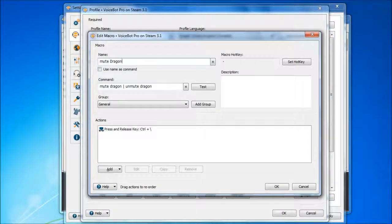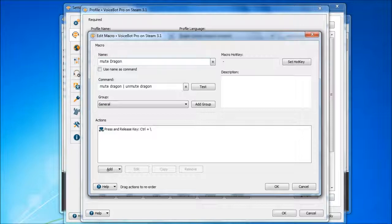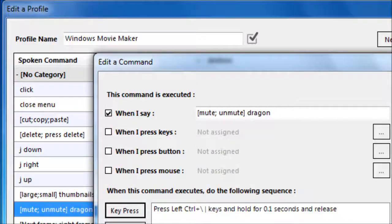The ultimate benefit of going through all this is that your VoiceBot and VoiceAttack profiles are still exportable to computers that aren't having this issue.